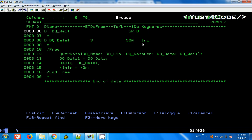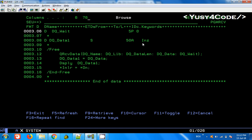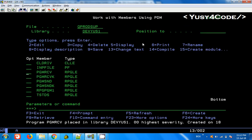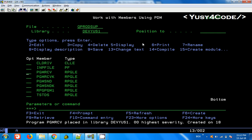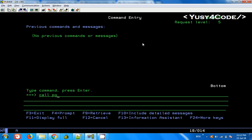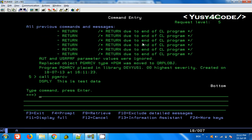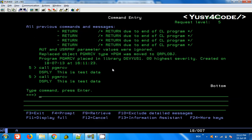We know that we inserted two records. I am going to compile this — PGM Receive is our program. Call PGM RCV. We got the data — this is test data — and then the second time we also got test data.